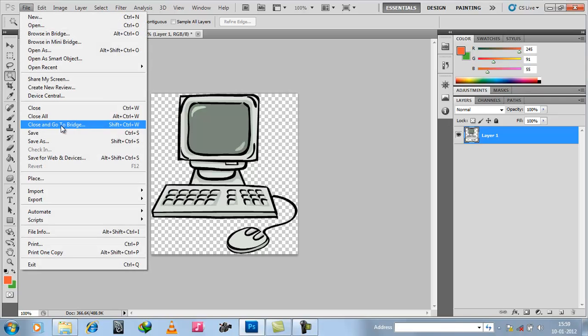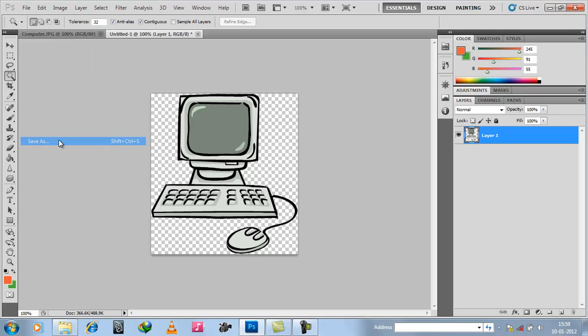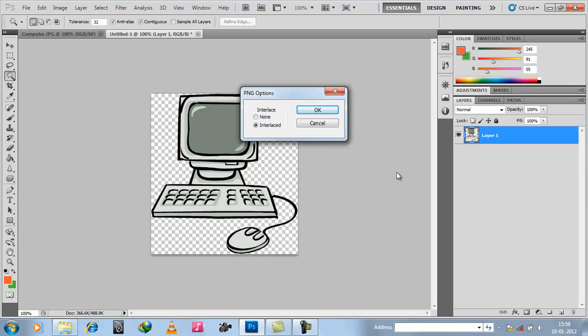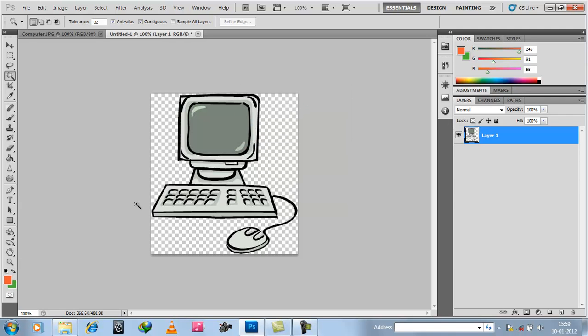So go to File and Save As. Choose your desired name and save. Choose None or enter what you want from the options list, then press OK.